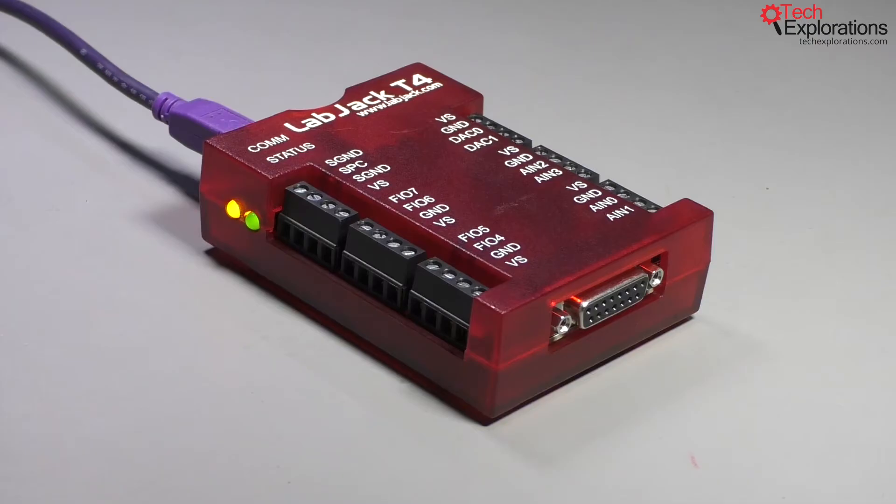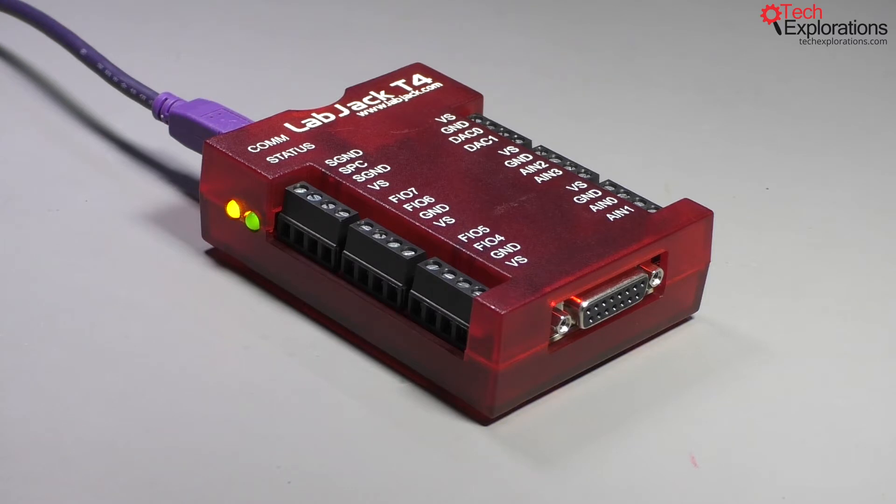However, there are a few important features that are only available on the T7 and the T4. More about that in a moment.